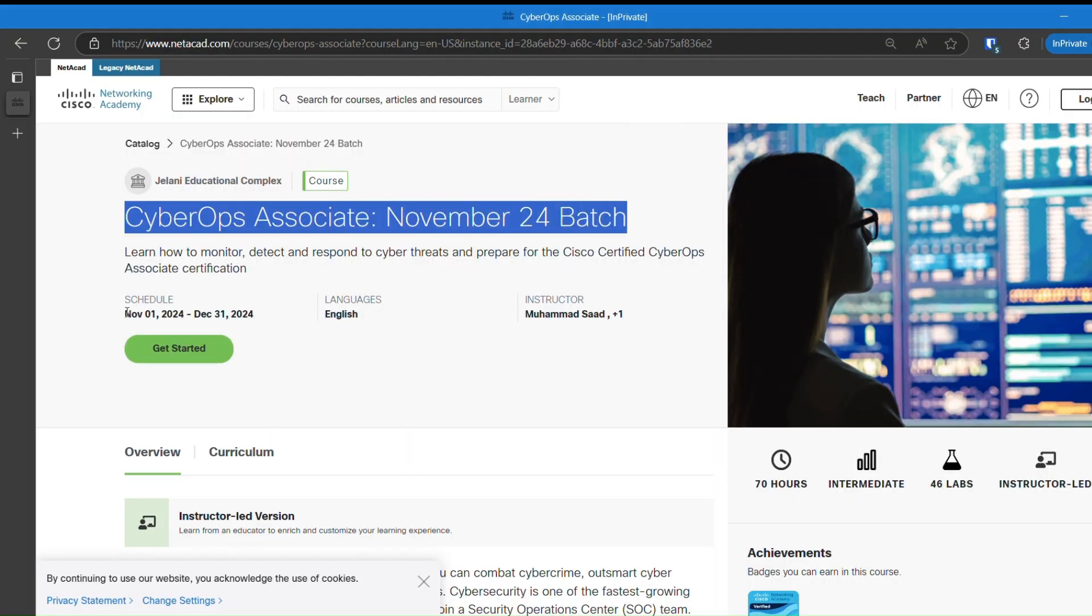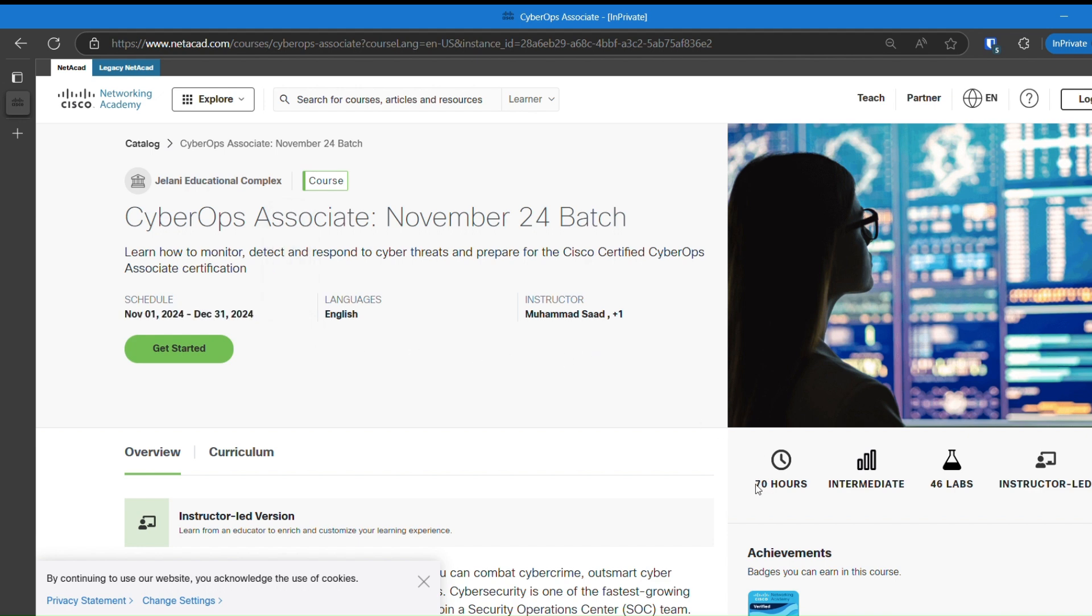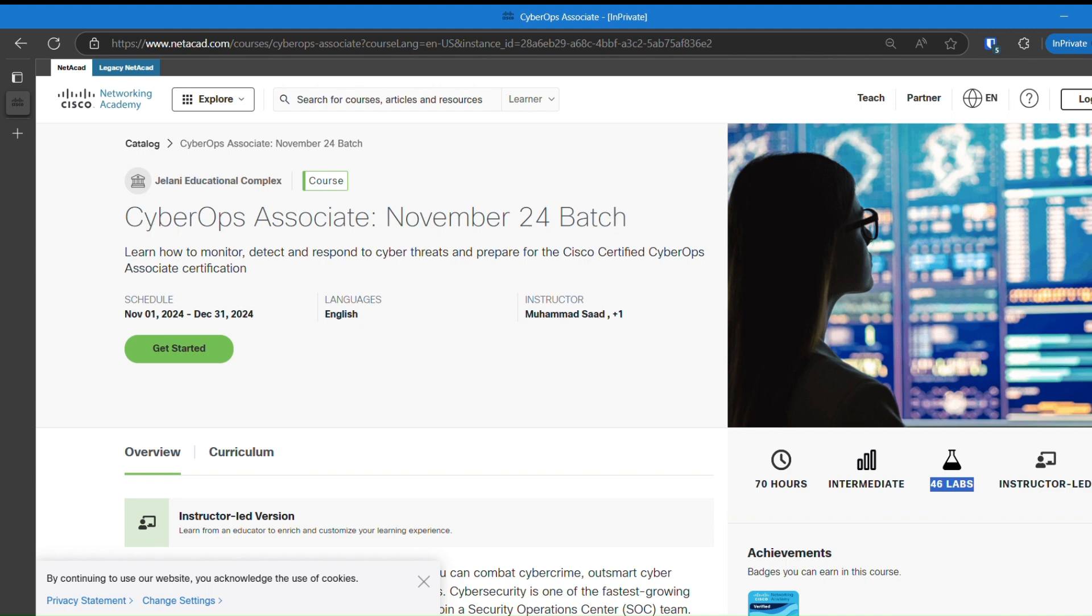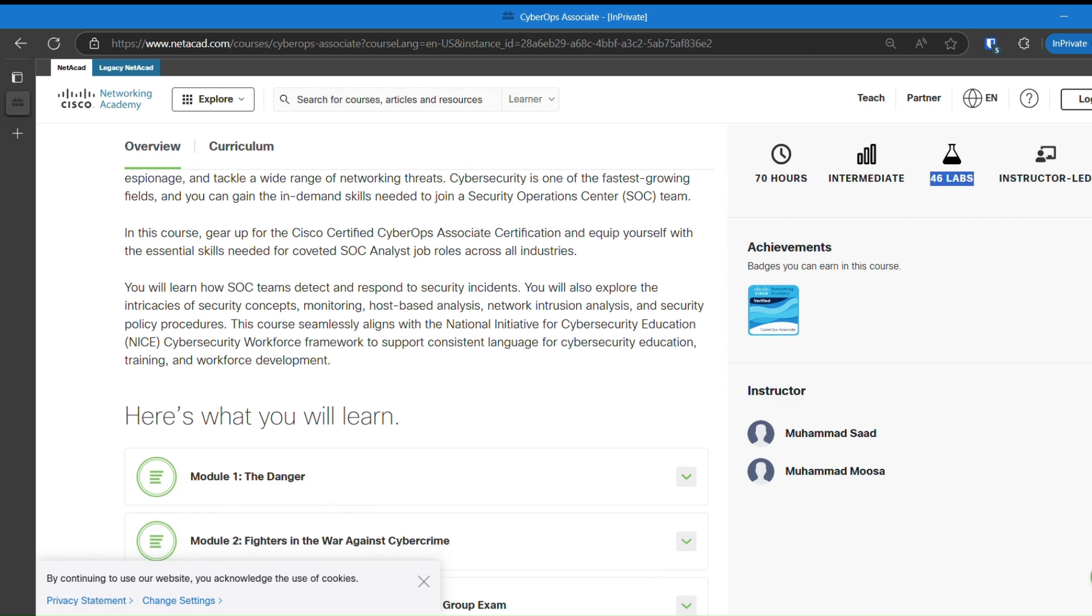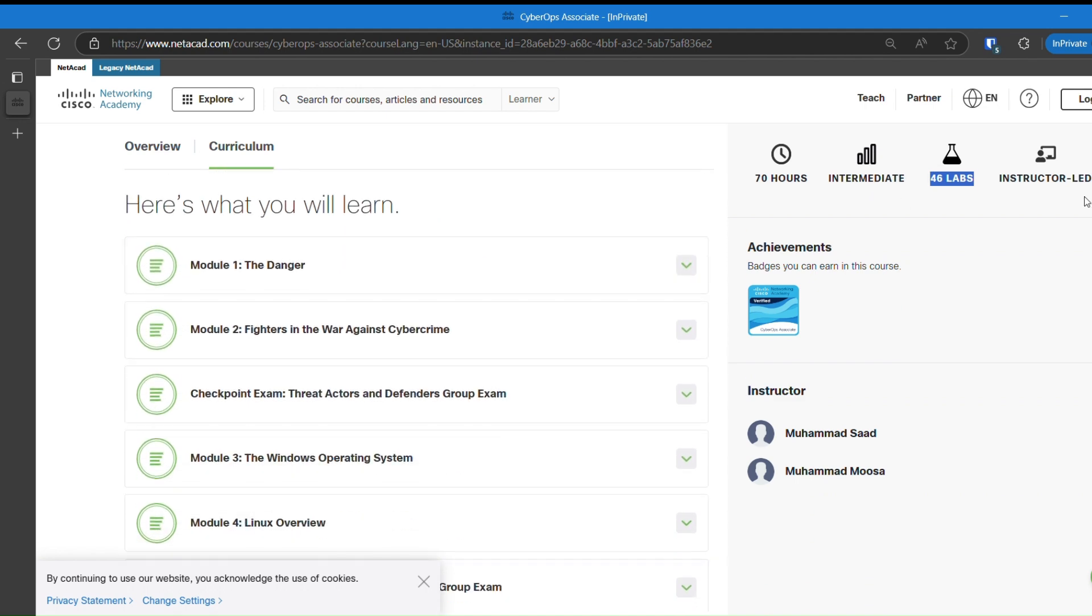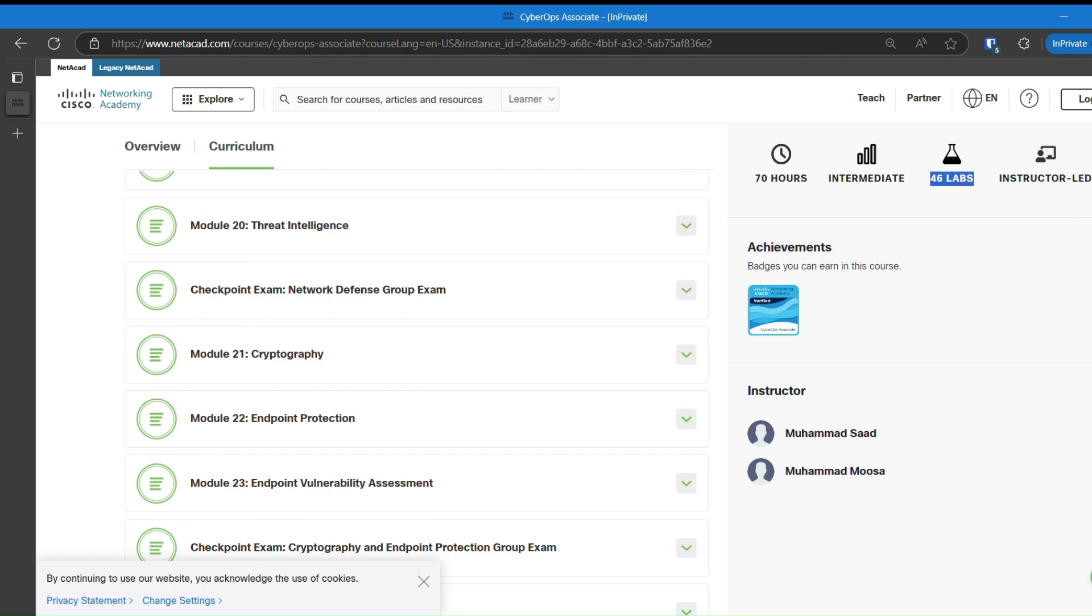Check the course name. Check the start and end dates of course. It shows the time commitment and number of practical labs it provides. This is the badge you will receive at end of course. You can also check the overview of course contents right before registration, including all the checkpoint exams and contents of course.